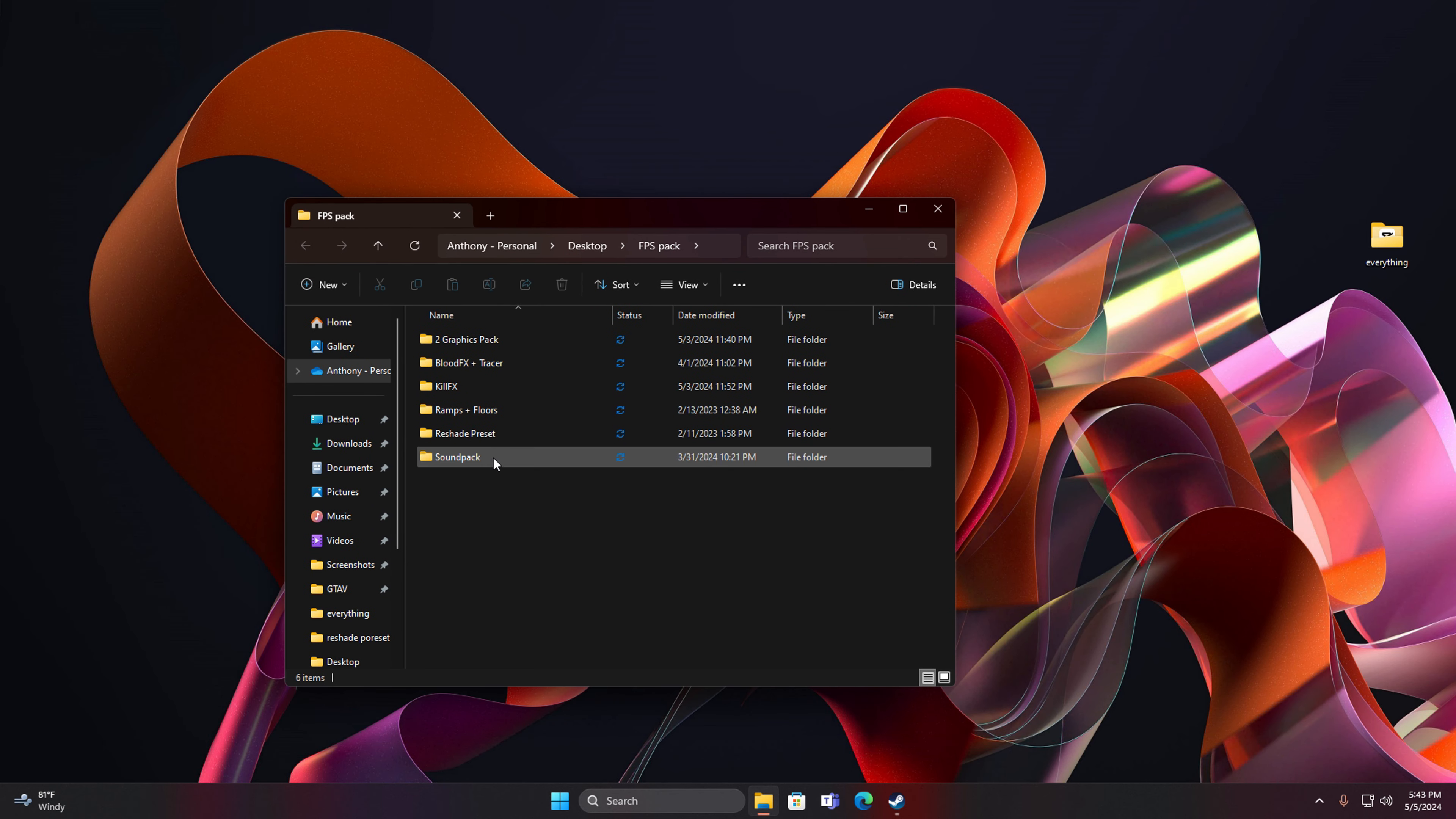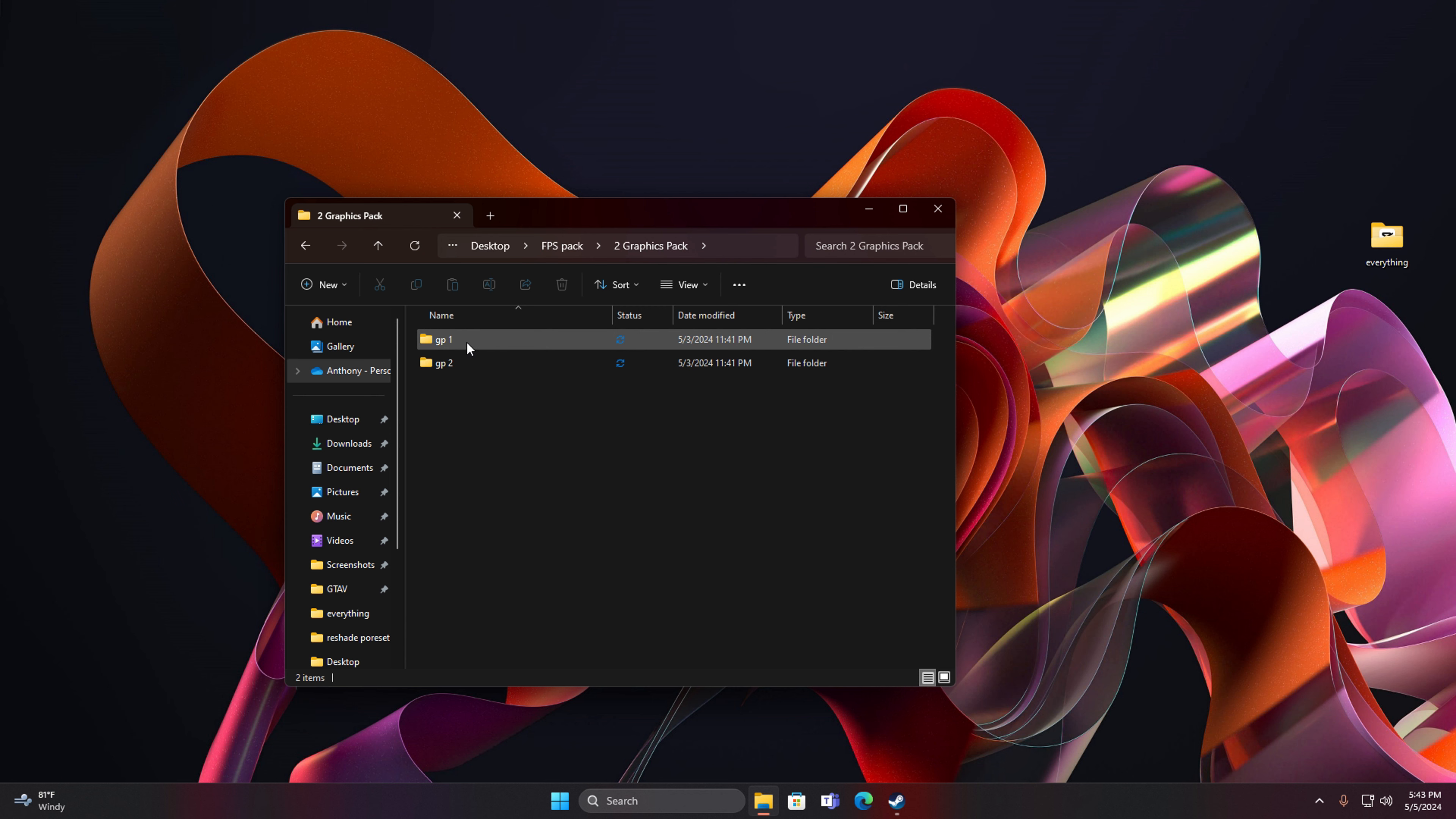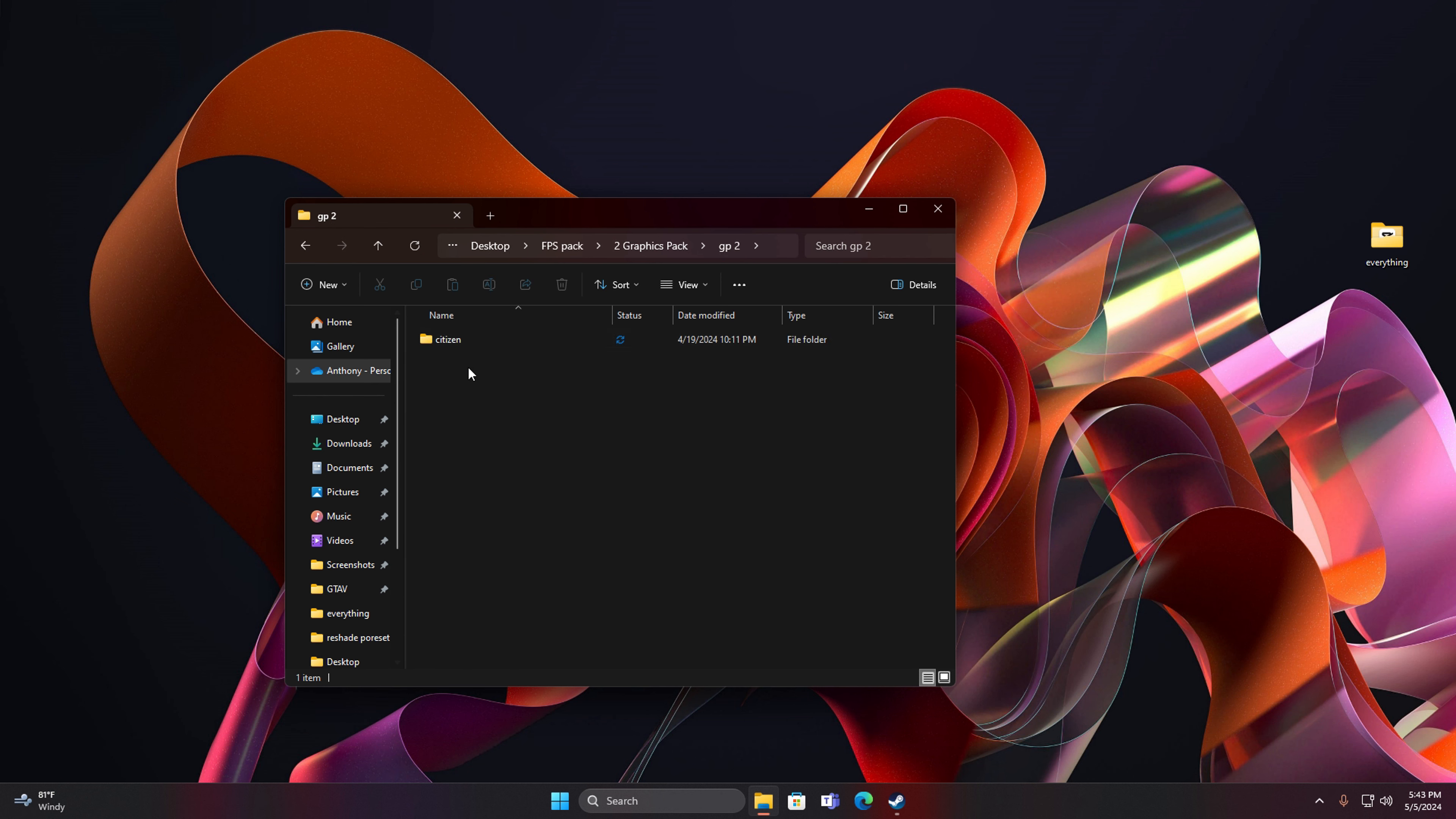There's gonna be a reshade preset, sound pack, ramps, kill effects, blood effects and tracer, and two graphics packs. We're pretty much gonna focus on which one you guys want. This one's just a regular Citizen and I'm pretty sure this one comes with something else. Yeah it comes with fuzzy.rpf, so let's just do GPT CD for this one.